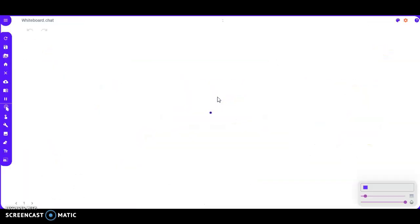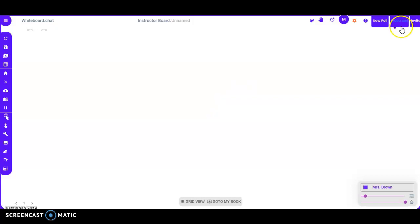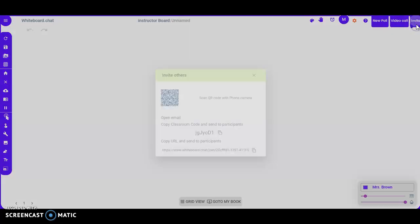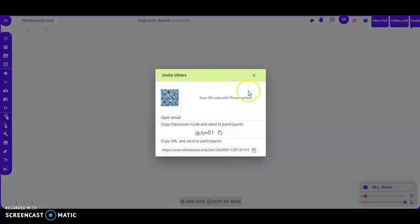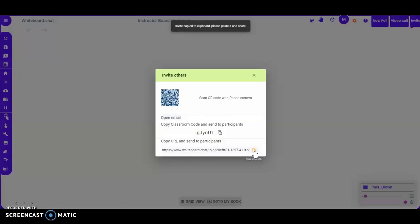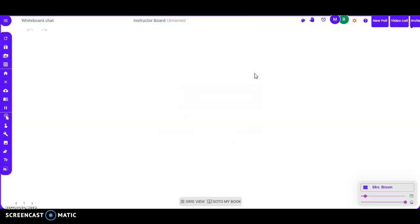Once you're in, you have lots of options. There's the invite button — click Invite and you can copy this code and send it to your students so they enter it on the first page, or you can copy the link for a one-click join. Once your students have entered, you'll be able to see them up here.